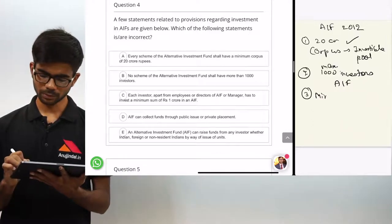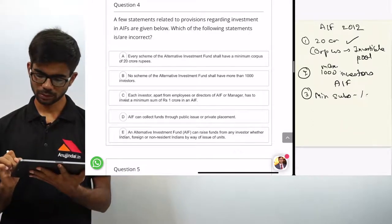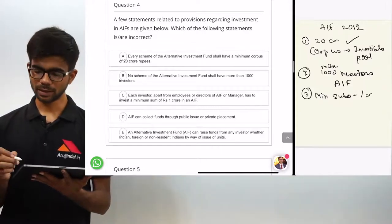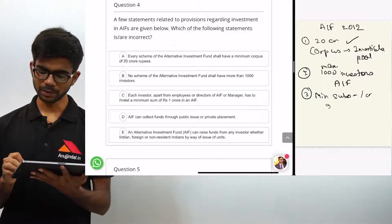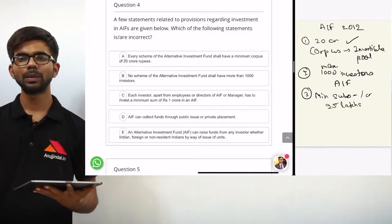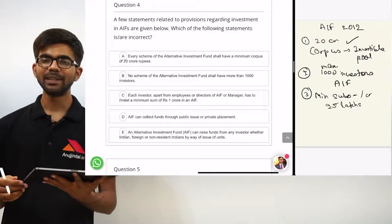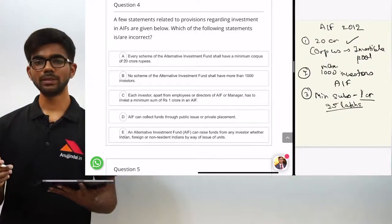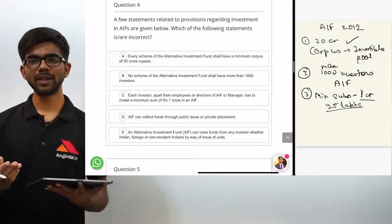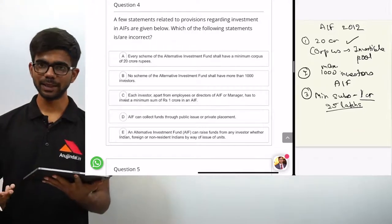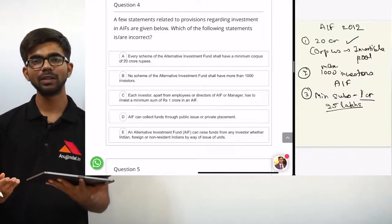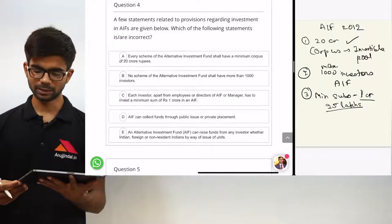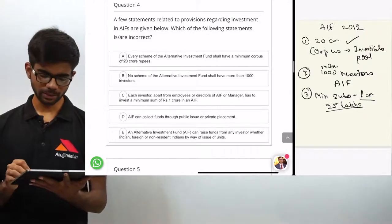The minimum subscription amount is 1 crore for general investors. But for employees or directors of the AIF or manager, the minimum subscription amount is 25 lakhs. The minimum subscription amount is very large, which is why AIFs are for high net worth or rich investors, while mutual funds are for ordinary investors. Statement 3 is correct.